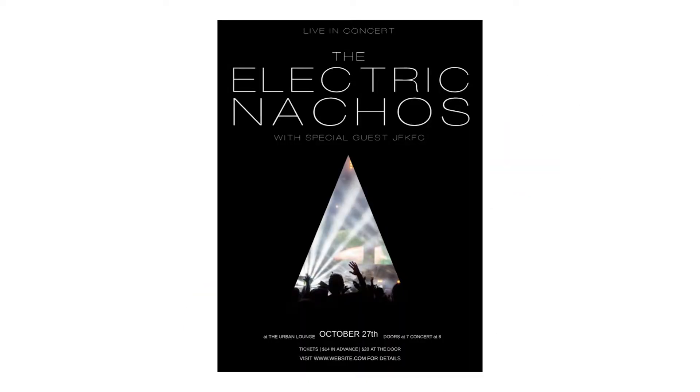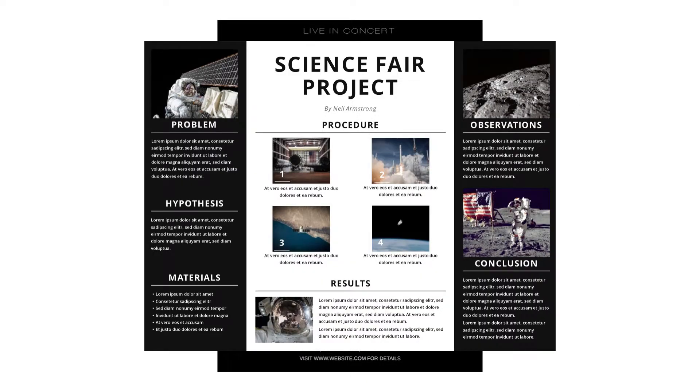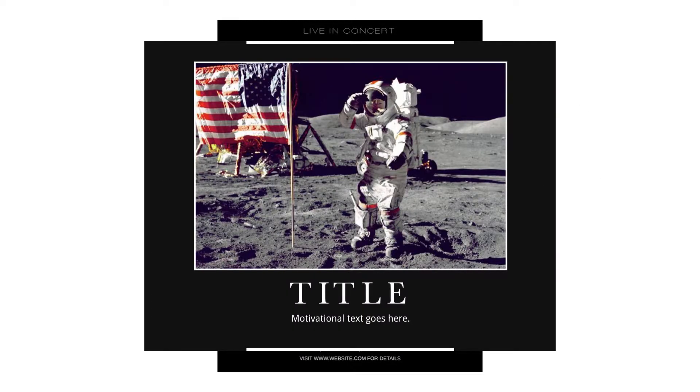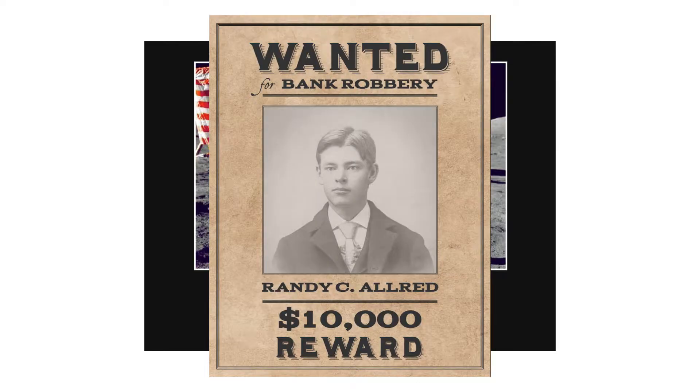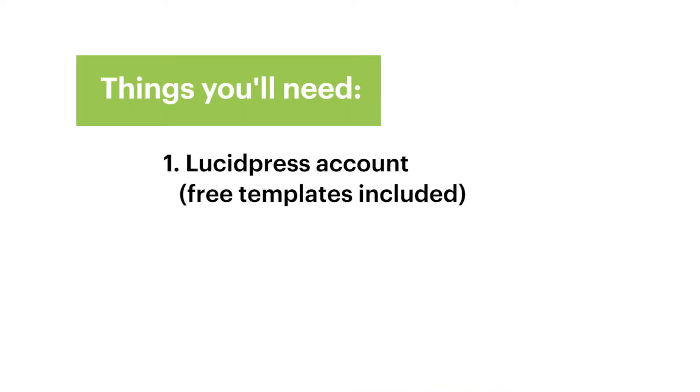So you want to create a poster. I'm going to show you a really easy way to do that, whether you're creating a poster for an event, a research project, an inspirational quote, or America's most wanted. I promise this is super easy and you need no design experience whatsoever. What you will need to follow along this tutorial is a Lucidpress account which is free, some sort of vision for what you're going for, and just a few minutes of your time.